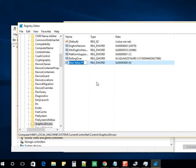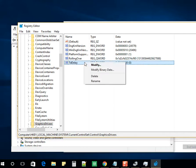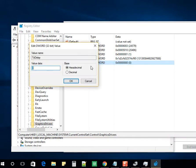Add a value. First rename it to TdrDelay, and modify. Add the value 8, select OK.